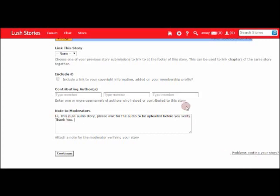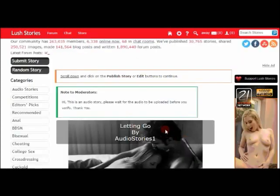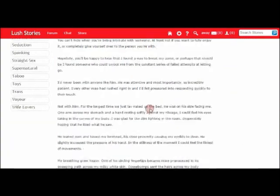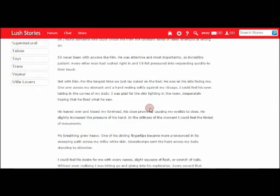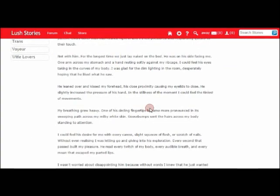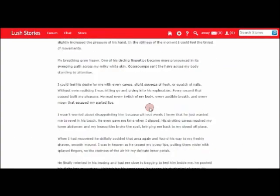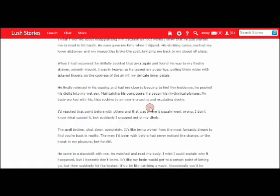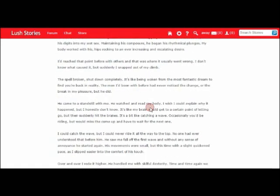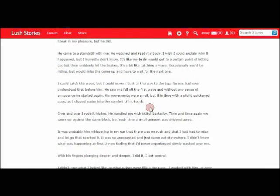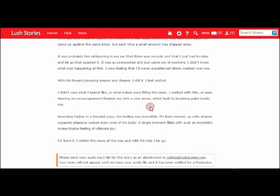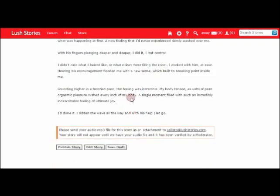So once you're happy with that, what we can then do is go to the bottom here and click continue. What that's going to do is take you to the preview page, which basically shows you what your story is going to look like when it goes online. It's important just to check through and make sure you're happy with everything. If you need to go back and change something, you can go to edit story and it will take you back to the previous page.